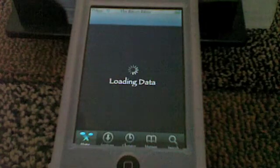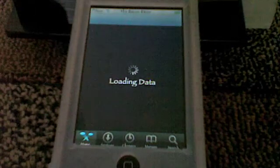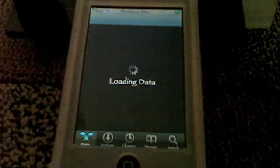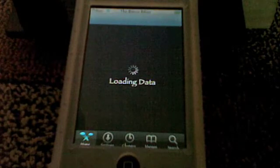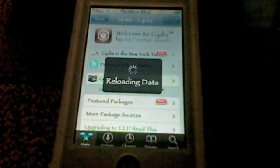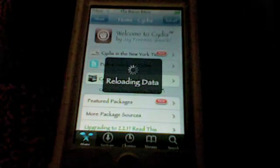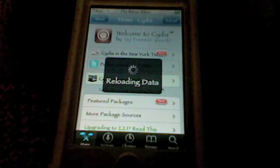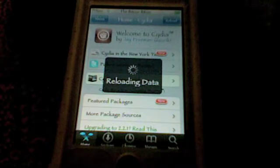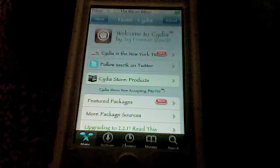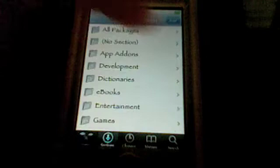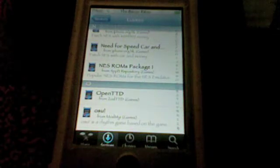First thing you have to do is open up Cydia. Cydia takes a while to load. Once you open Cydia, go down to Sections, go into Games, and go to the N section. In the N section you'll see something called NES, and you'll install that. That's the Nintendo emulator — that's the first thing you need to do.